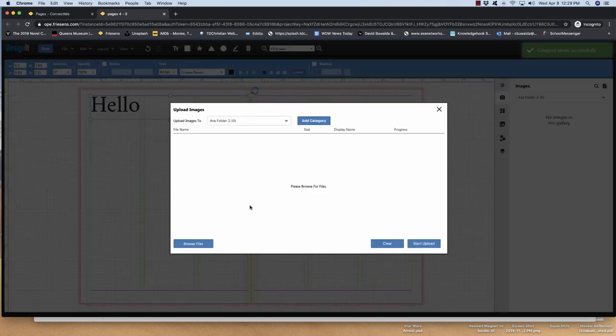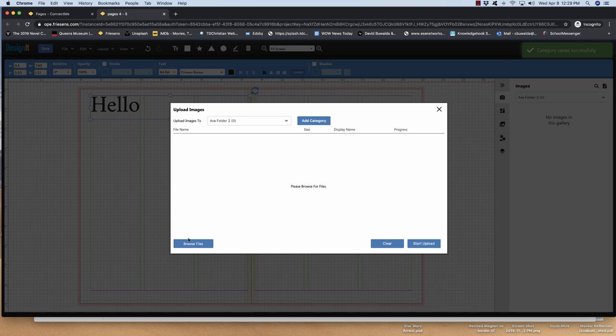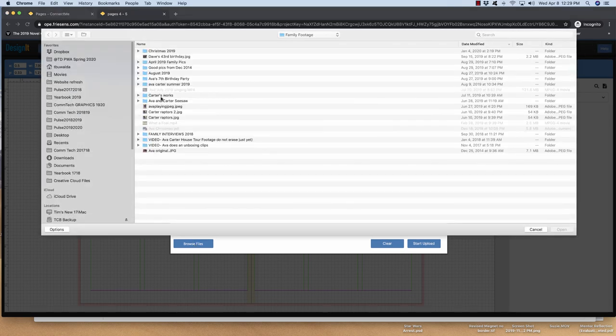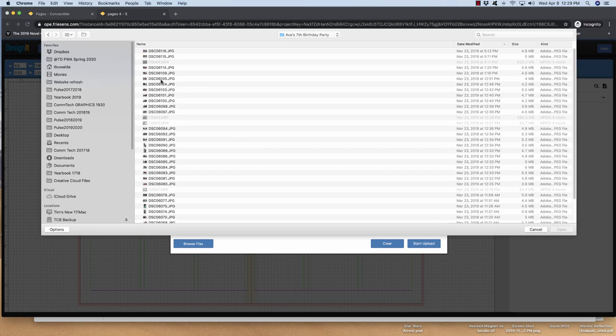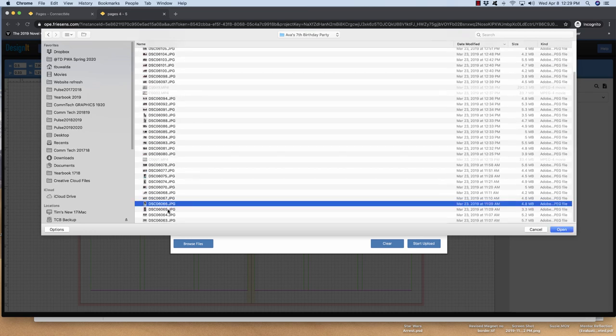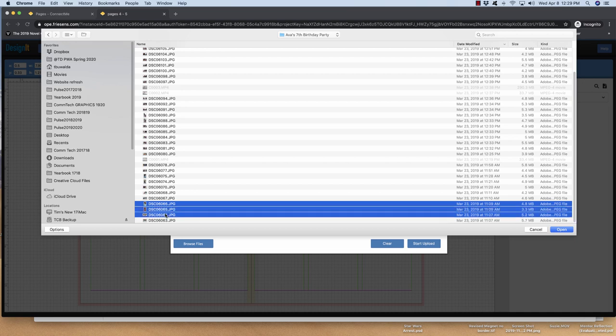Okay. Now there's nothing in here. So I'm going to say browse files. I'll find some pictures of Ava. So this is from a birthday party. I'll just take these three at random. You can select more than one. Notice that they're all JPEG files. The only types you can do are JPEG and TIFF.